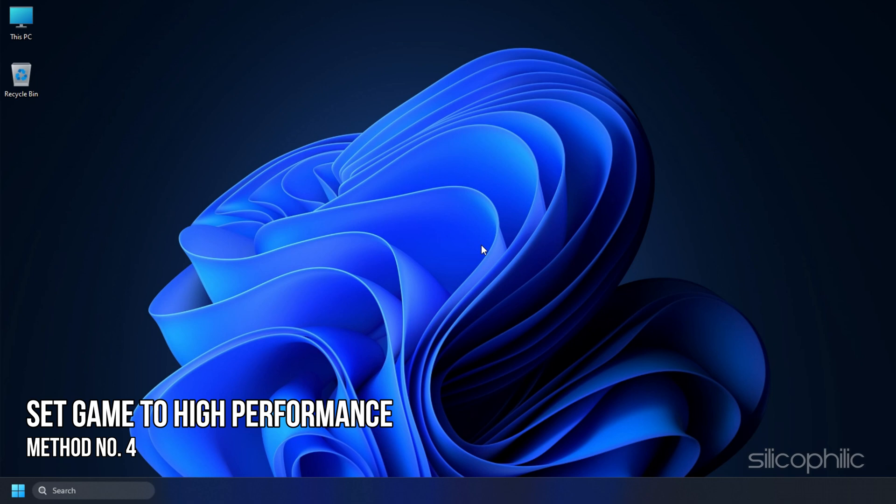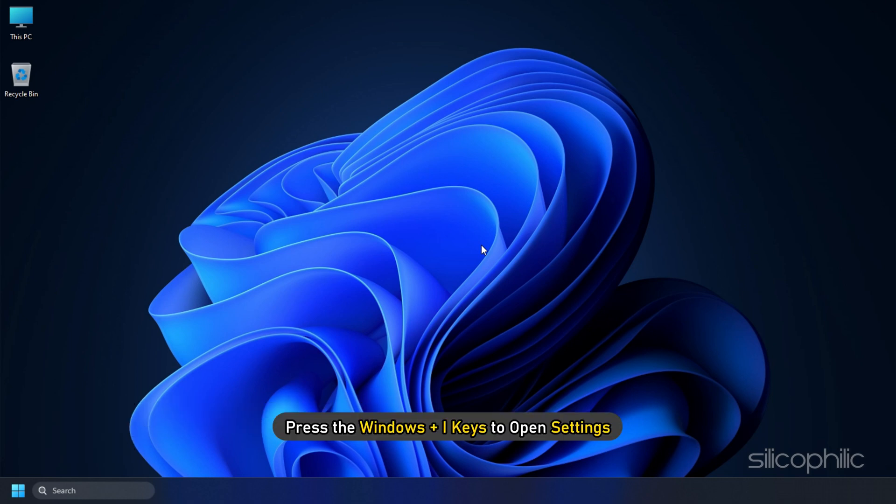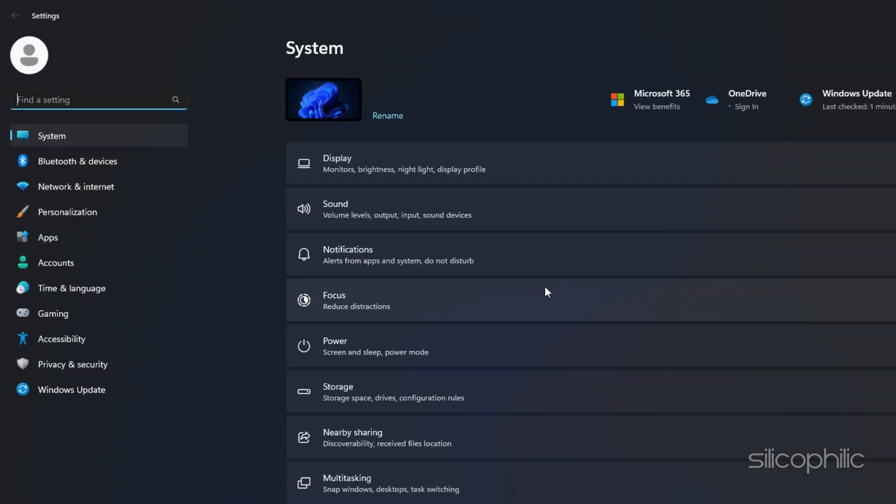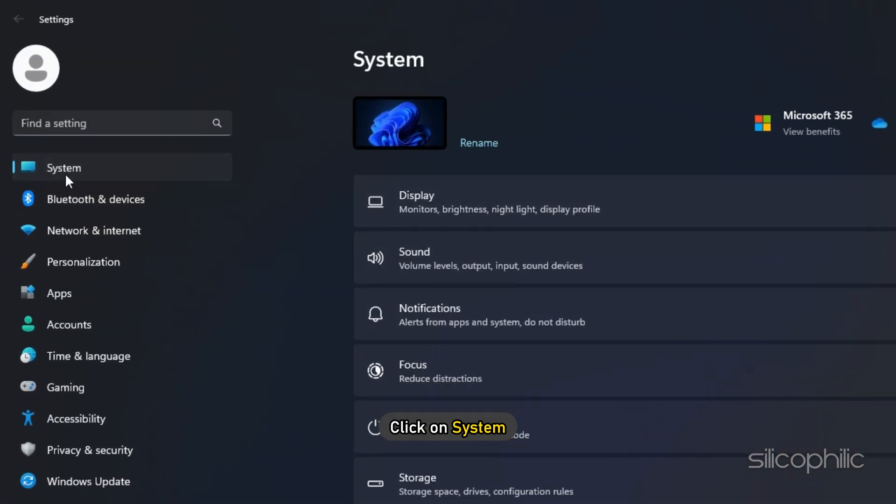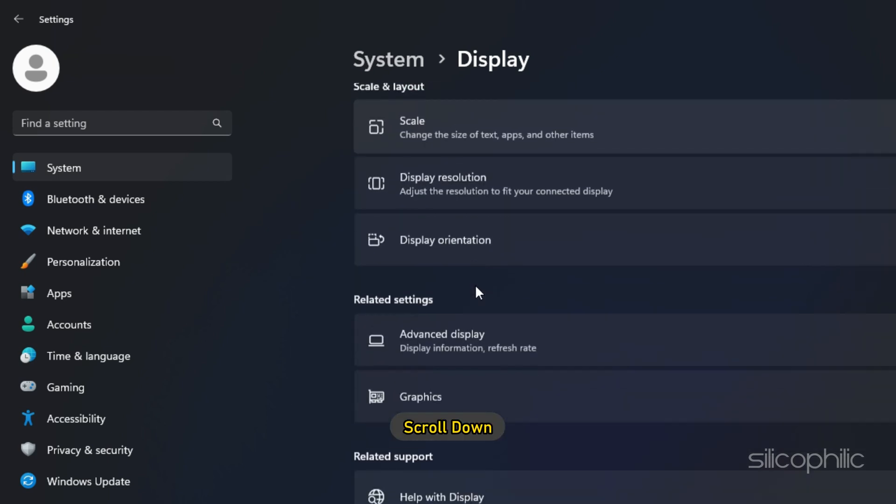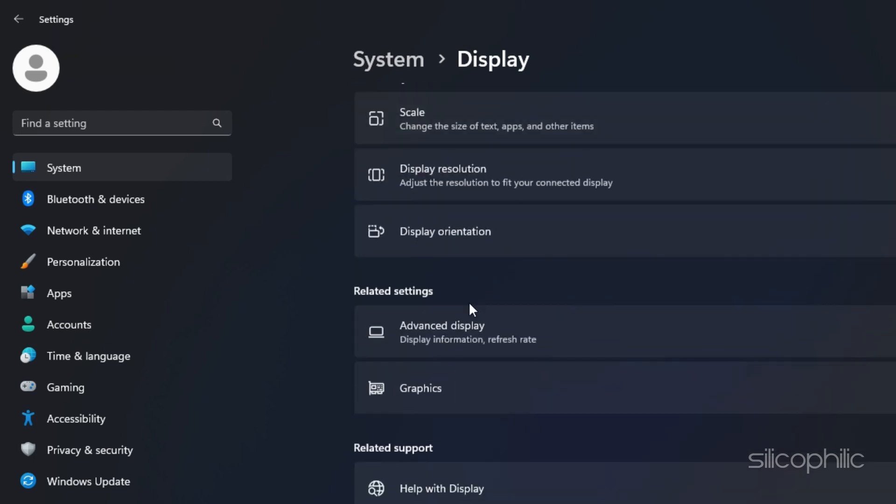Method 4. Another thing you can do is set the game to High Performance from Settings. Press the Windows plus I keys to open Settings. Click on System and then select Display. Scroll down and click on Graphics Settings.